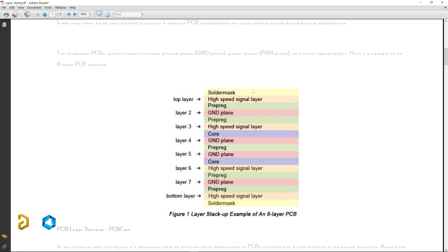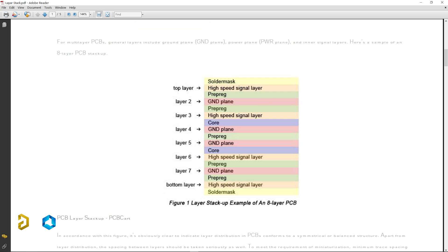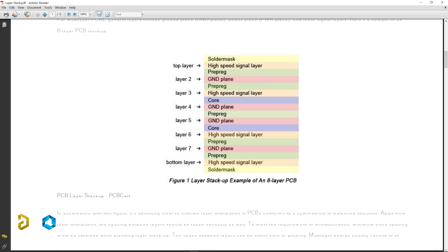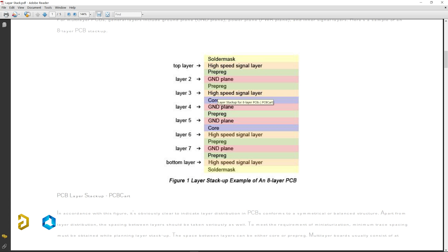Here we have the top layer: solder mask, high speed signal layer, prepreg, ground layer, prepreg, high speed signal layer, core, ground plane. We have a combination of the solder mask component and high speed signal layer. The bottom layer includes at least one more layer. We have the surrounding dimension layer and minimal issues with the shoulder layers, creating a similar concept as a full roll-up stack.